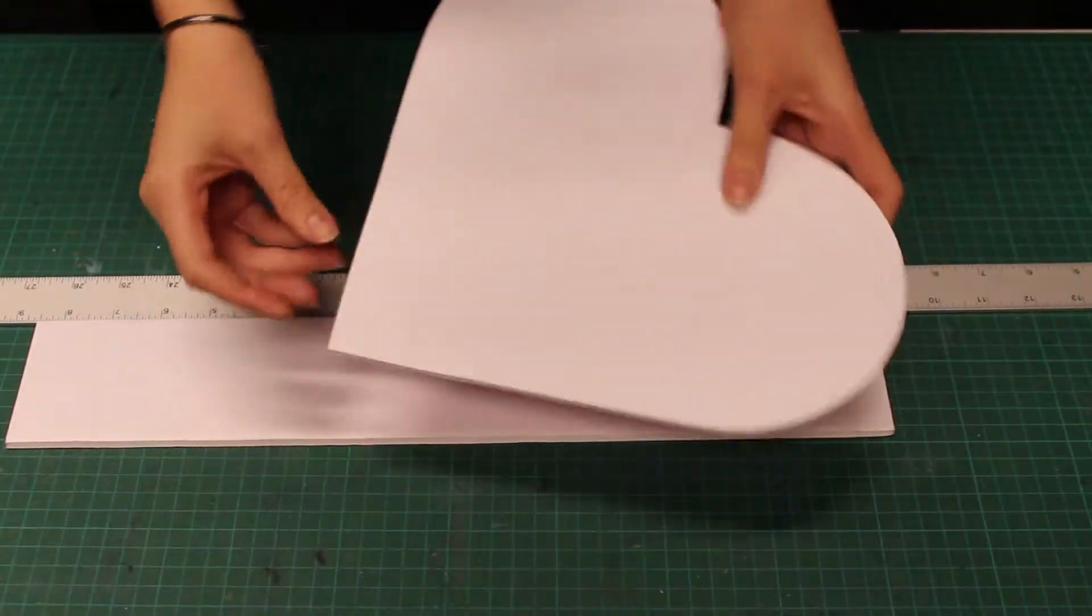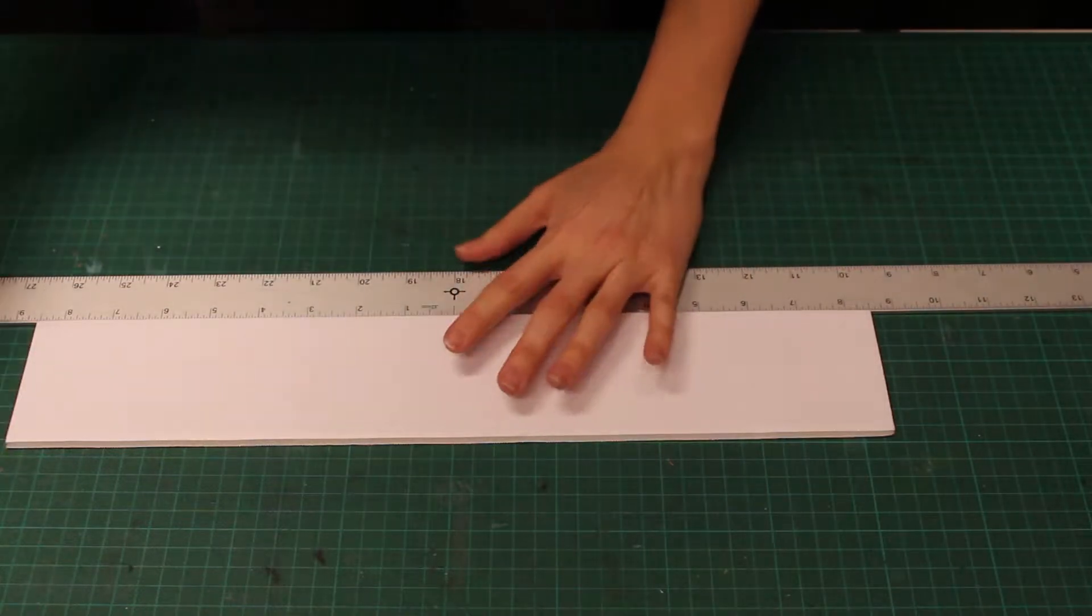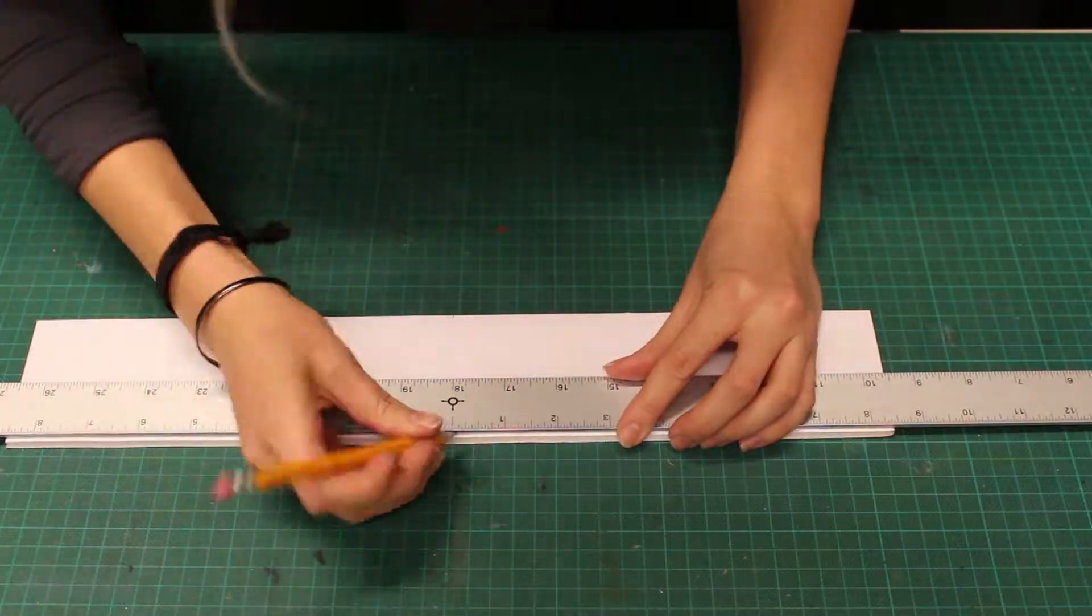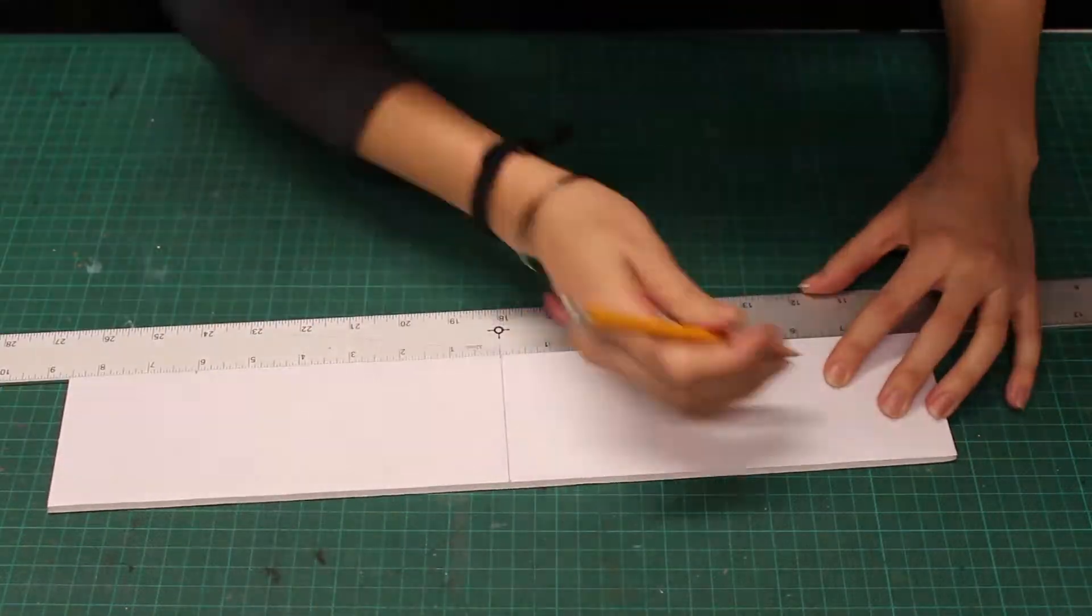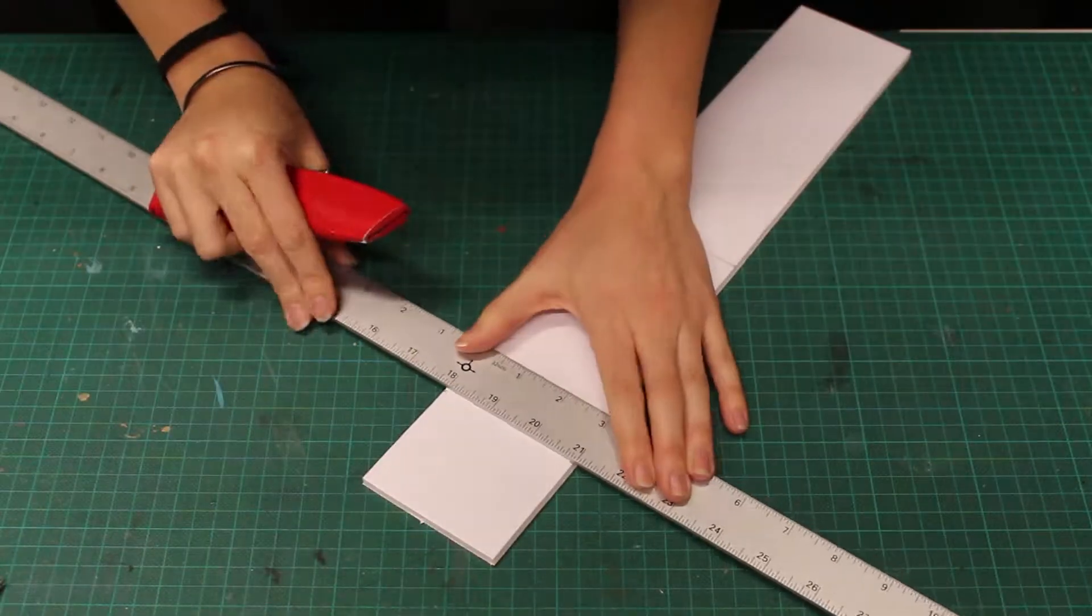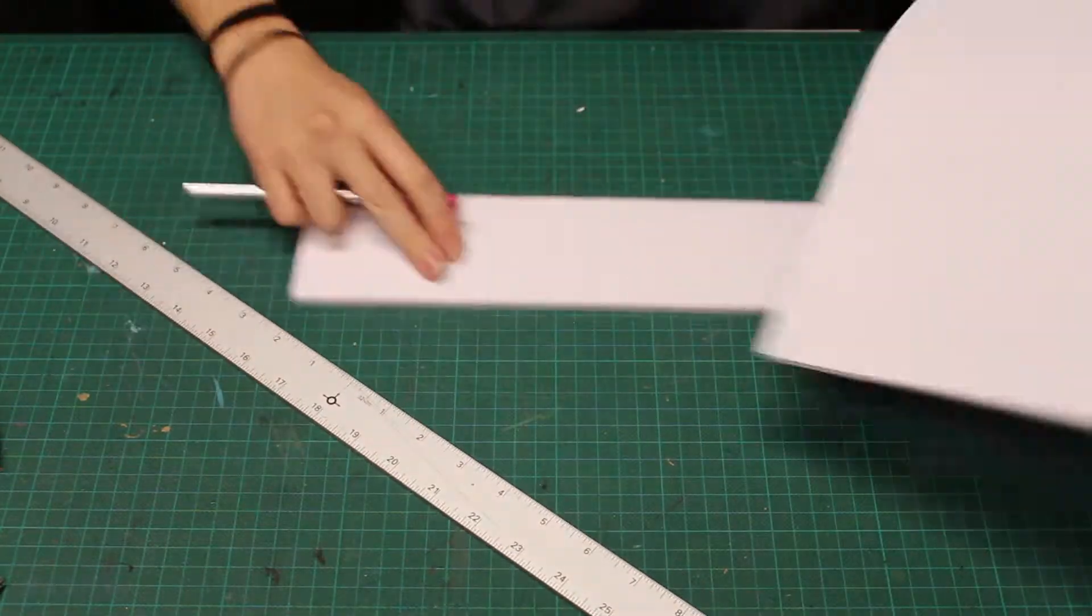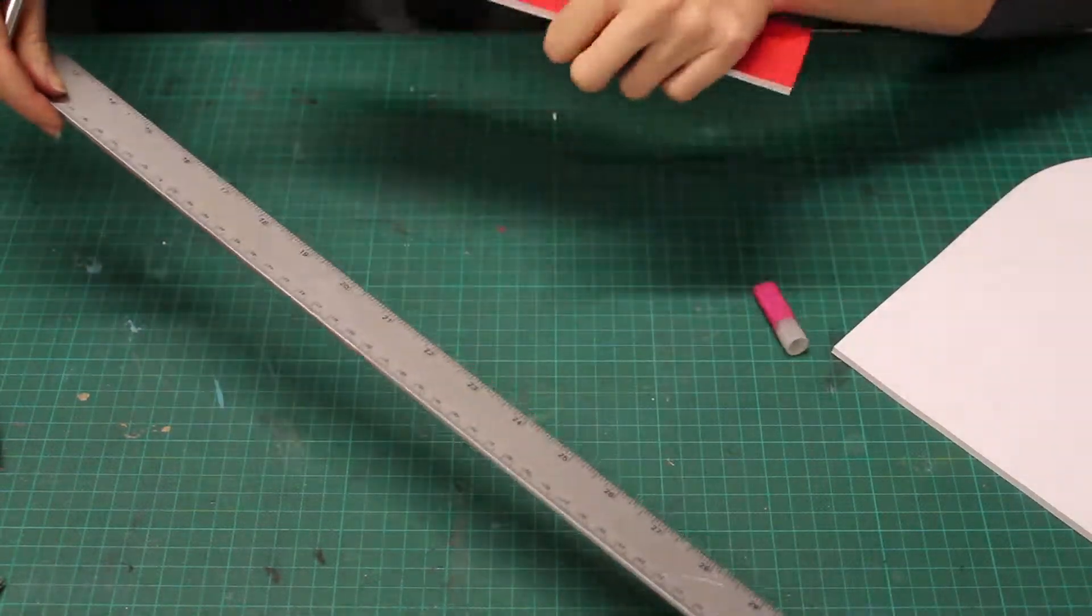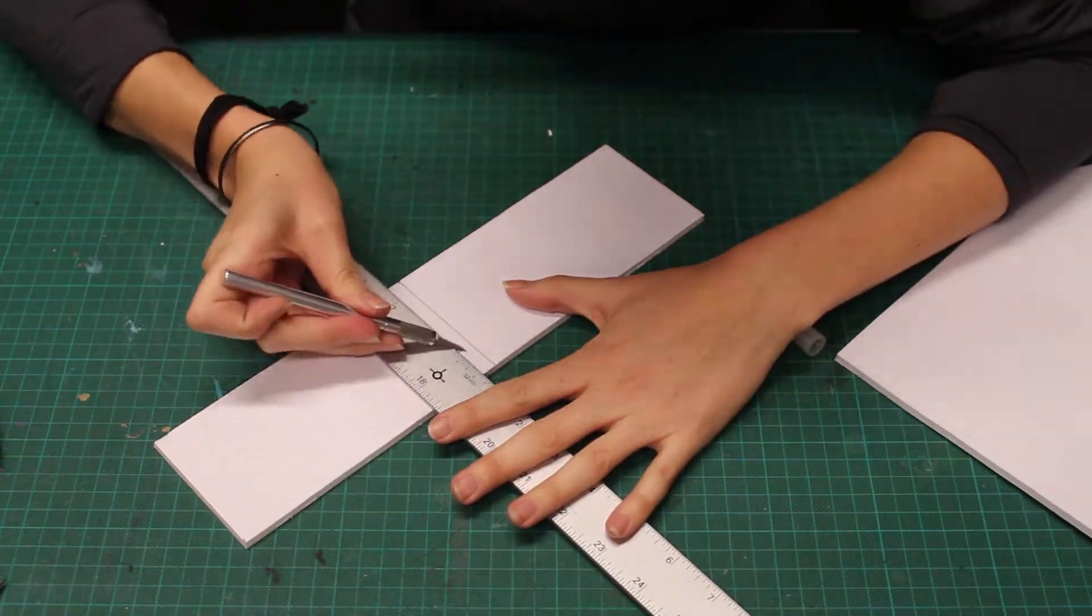I'm also going to create a side piece that will correspond with the point and straight edges. With another 3 inch wide strip, I will find my middle and measure 6 inches in either direction. Score on the center. Once again, we're going to cut at an angle, but this time we will cut from both sides.